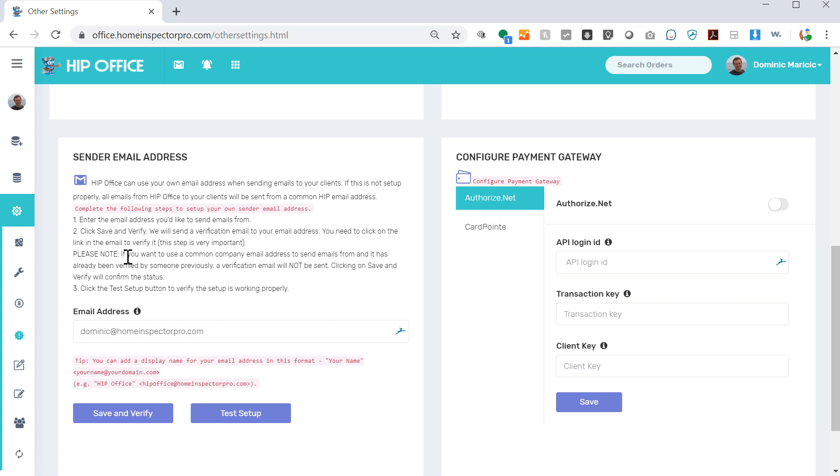By default they'll come from us. Once you come in here, you type in your email address, you click on save and verify. A test email will go to you from Amazon which you need to then verify, and then that marks that you're giving HIP Office authorization to send emails on your behalf, and that way they won't get marked as spam. Very important, make sure you do that.